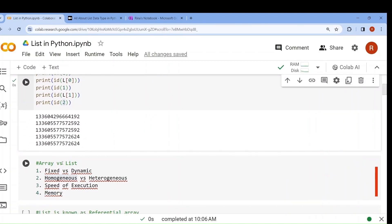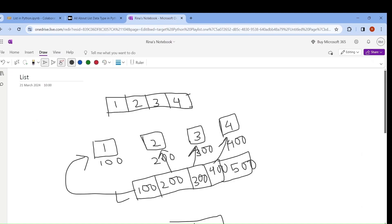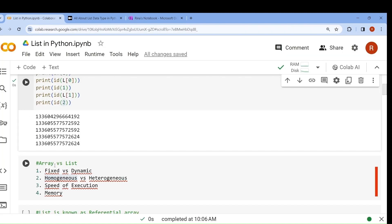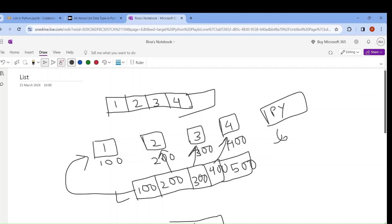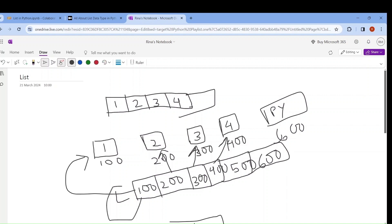Now it's clear — the difference between array and list. Array is fixed, but list is dynamic, meaning we can add new numbers also. Array is homogeneous, but list is heterogeneous. If you want to store a string in an array, integers and strings have different sizes, so you cannot just store it in a pre-allocated array block. But in case of list, we can store a string like 'python' with a separate memory location, maybe 600. We store the address in the list, so whenever we try to access 600, it will go to 600 and retrieve 'python'. That is why it can contain heterogeneous elements.